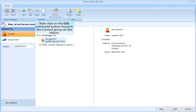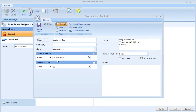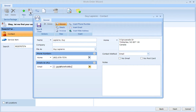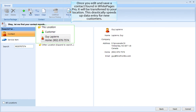Now click on the Edit command button found in the contact group on the ribbon. The contact opens and allows you to edit any information required — for instance, you may want to collect their email address. Once you edit and save a contact found in White Pages Pro, it will be transferred to your location. This drastically speeds up data entry for new customers.